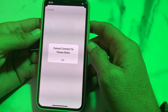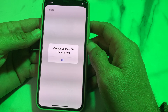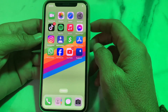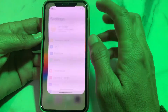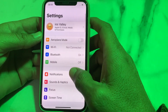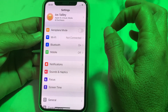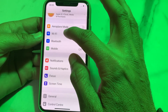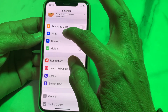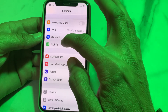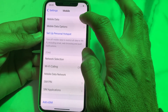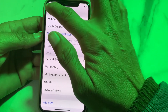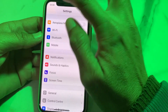First of all, tap on OK. Then open Settings on your iPhone. Make sure you are using a strong internet connection. If you're using Wi-Fi, disconnect and reconnect. If you're using mobile data, turn it off and turn it on again.